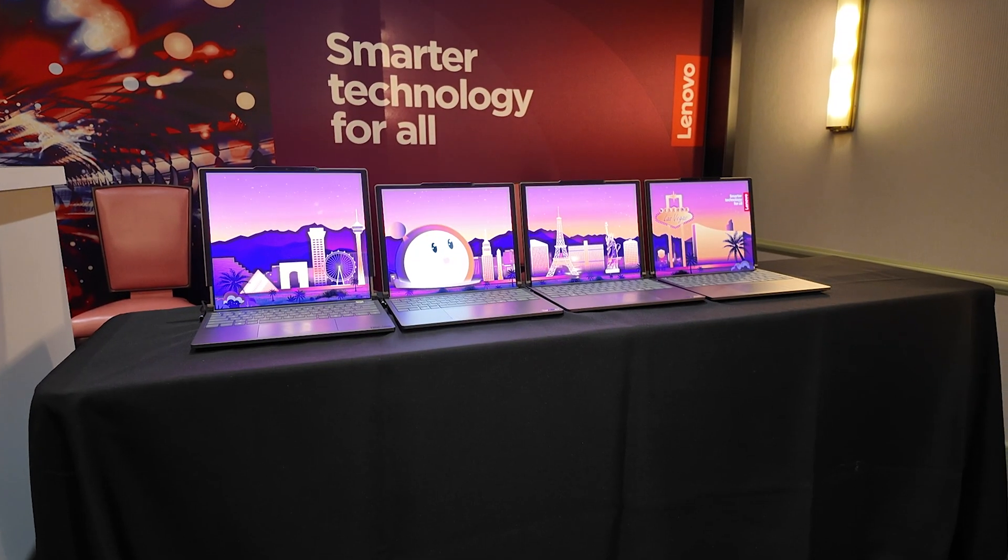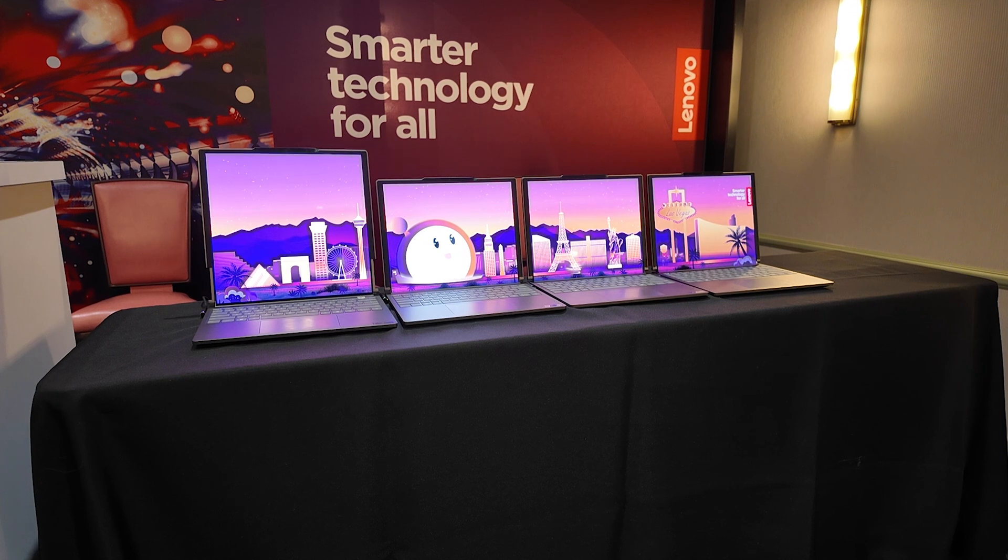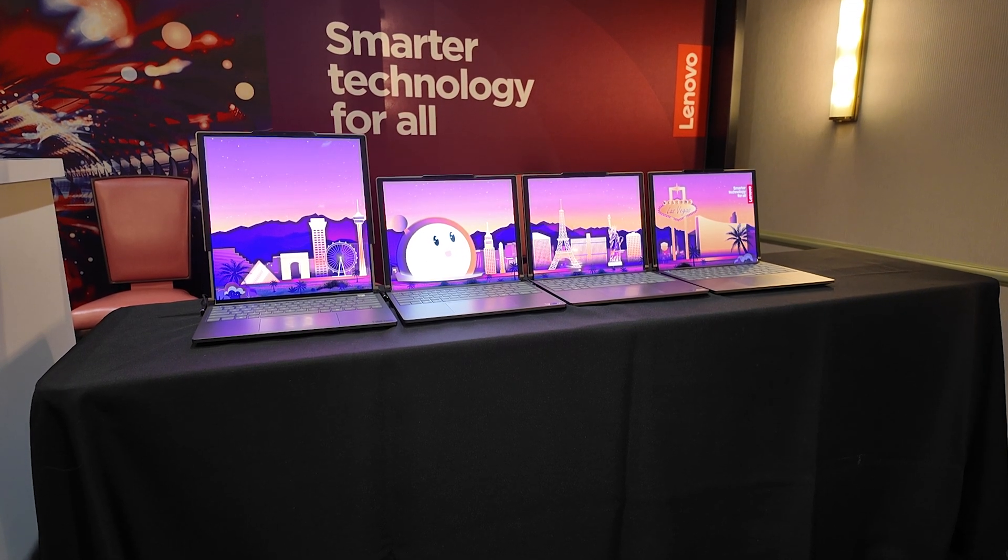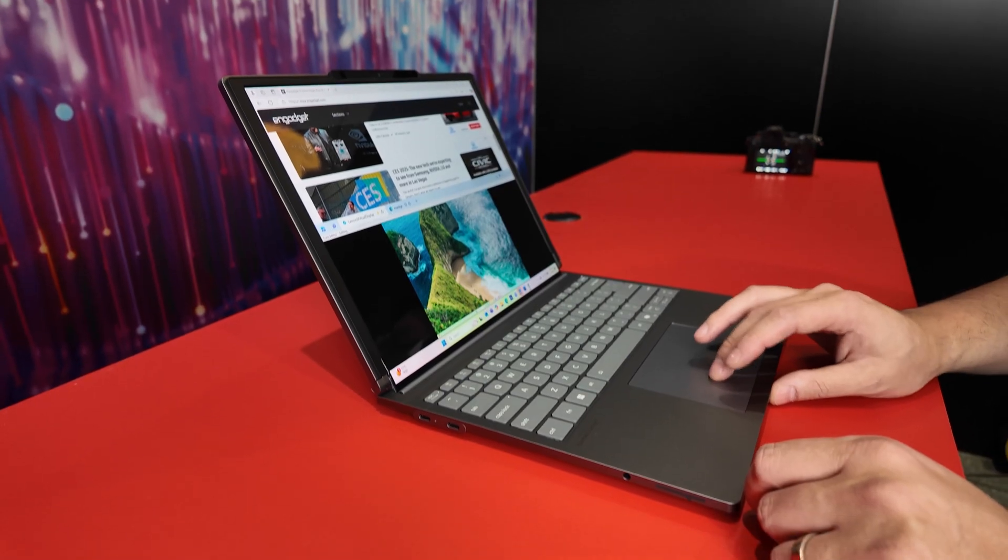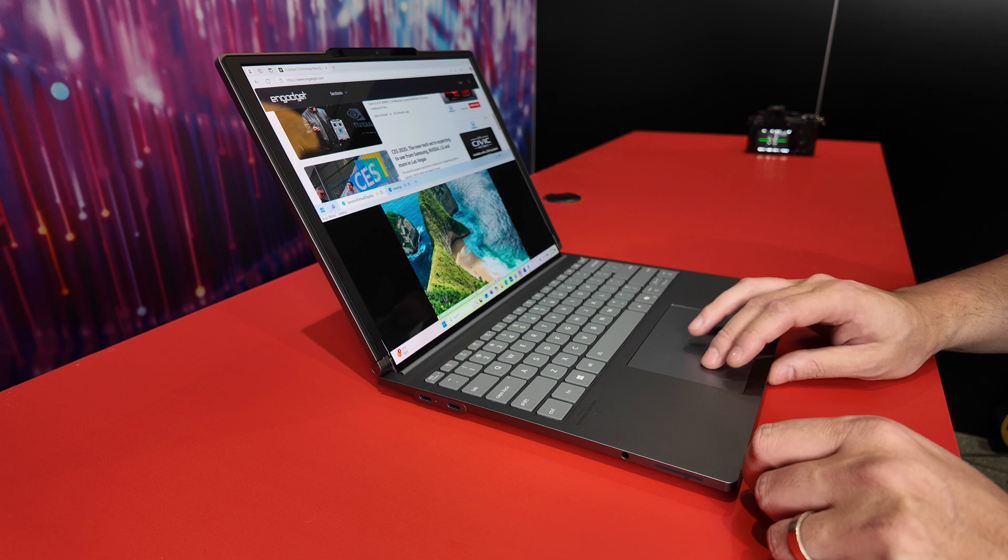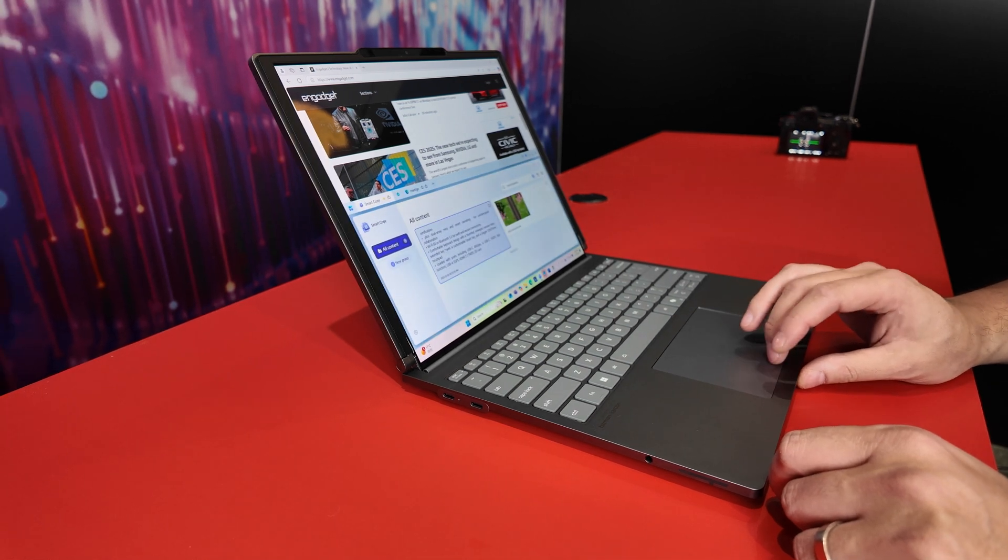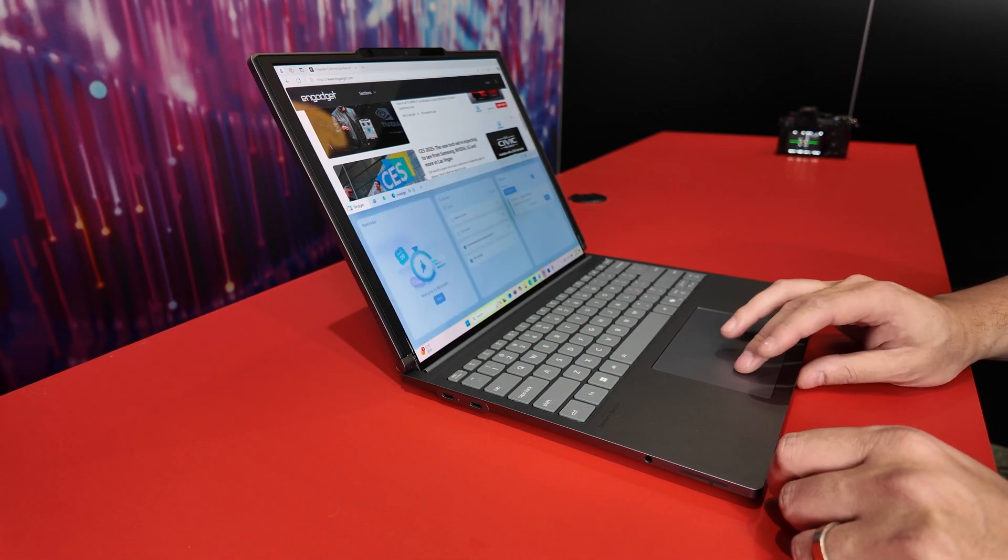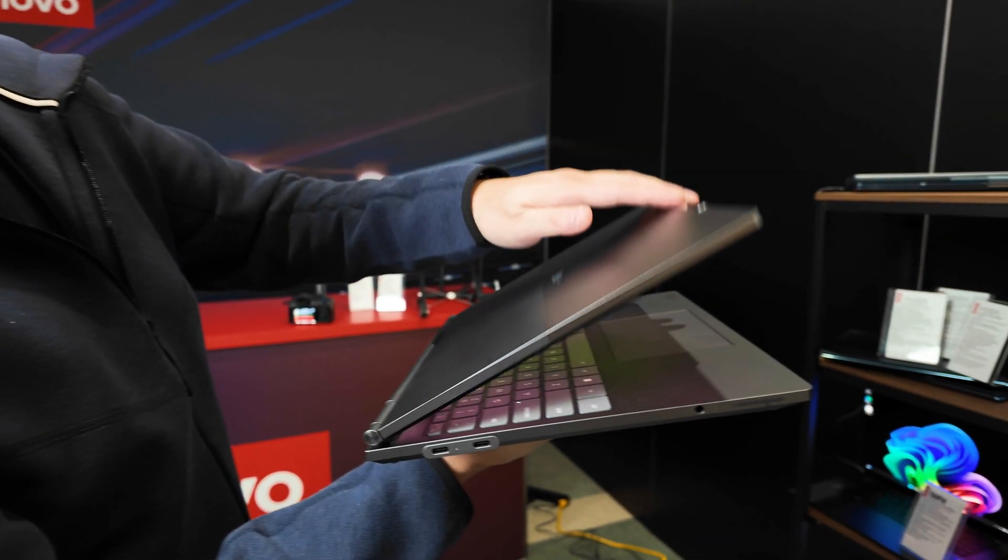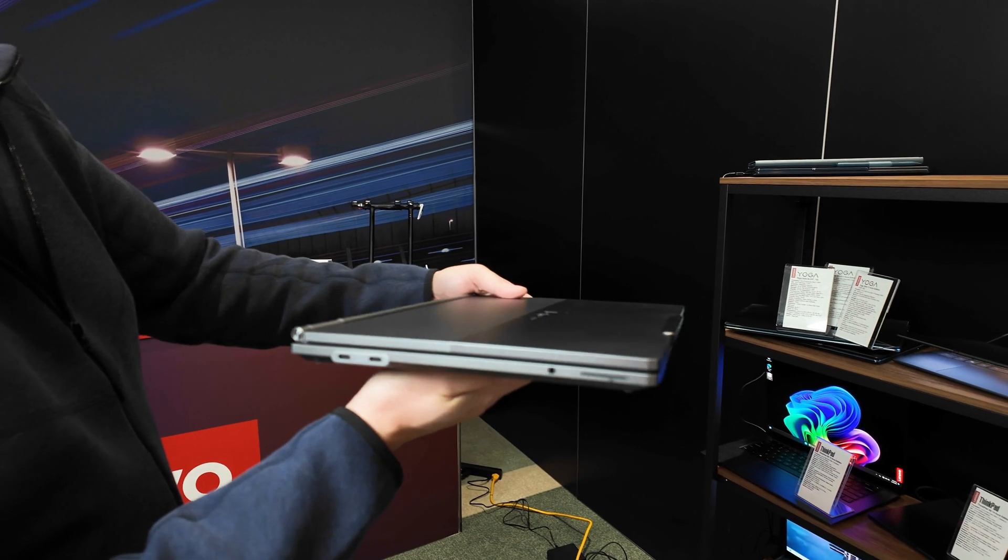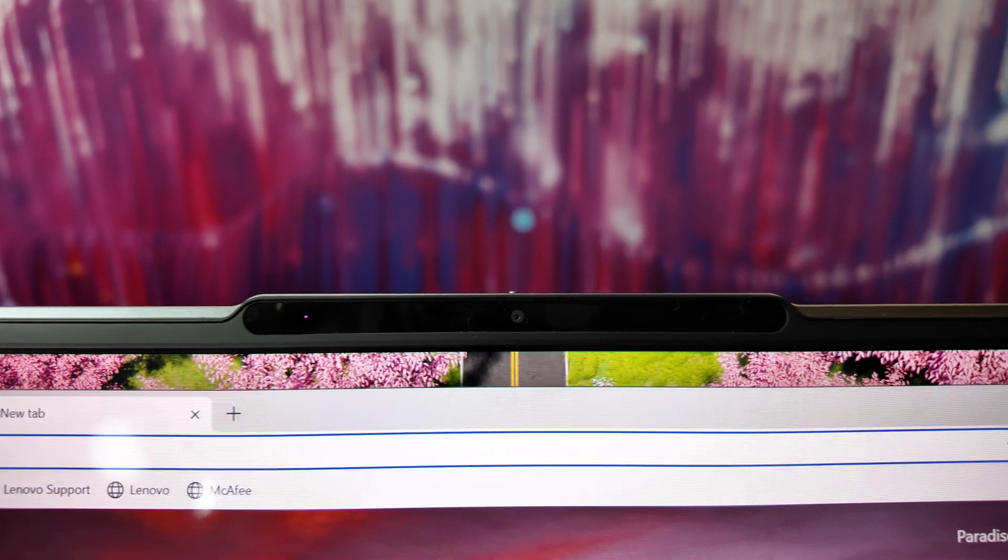Now, quickly to go over the specs, on the inside, we're talking about an Intel Core Ultra 7 processor, Arc XE2 graphics, up to 32 gigs of RAM, one terabyte PCIe Gen 4 SSD, not Gen 5, and all your standard ports and features that you expect, including an IR webcam for Windows Hello.